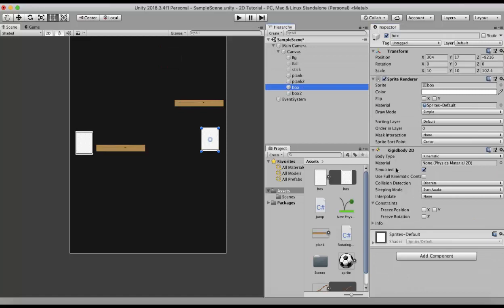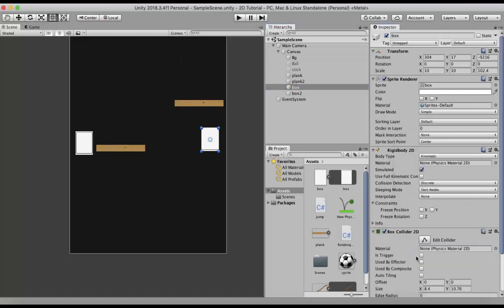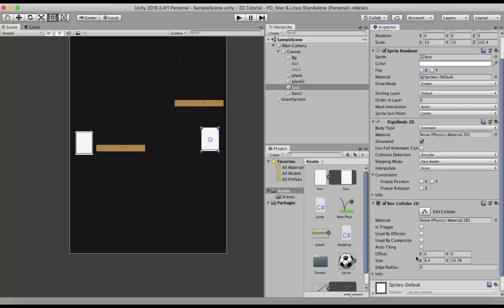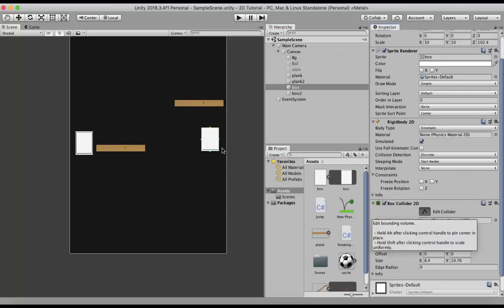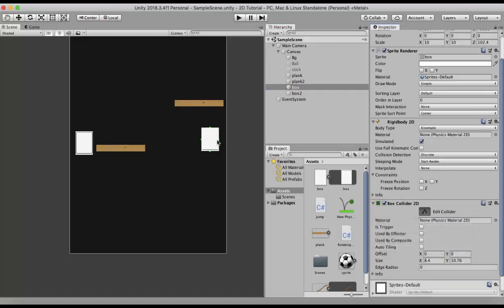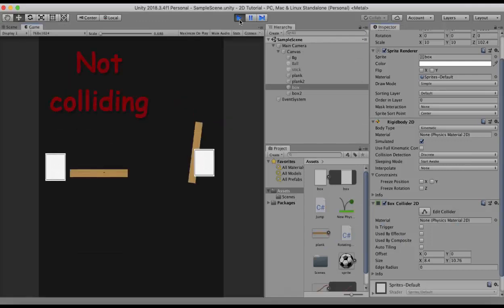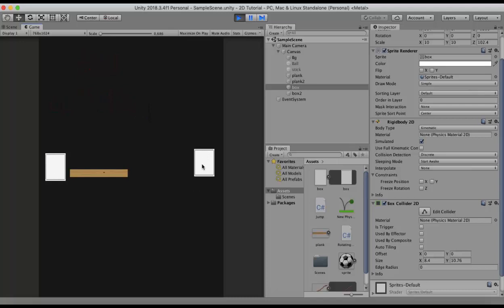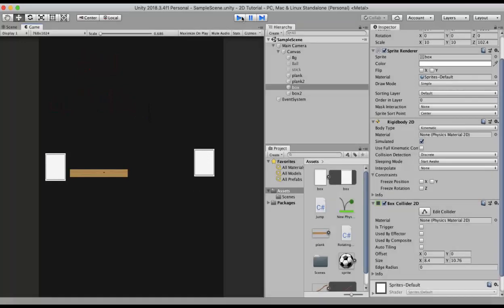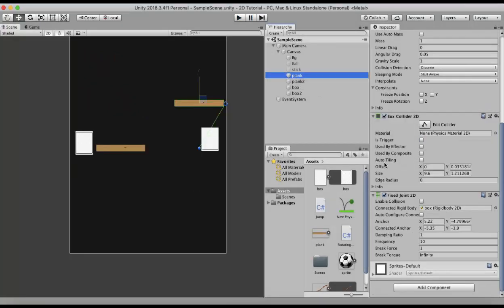Now for the Enable Collision property. I disable the ball for a moment and add a Box Collider 2D to the box. When I run this game, you will see that the wooden plank does not collide with the box.